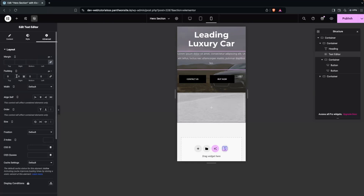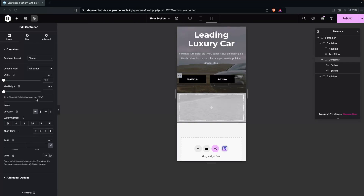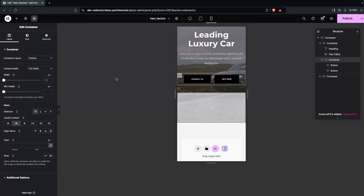Do the same for the paragraph — add 10px padding on the right and 10px on the left. Then click on the button container and use Justify Content to center the buttons.